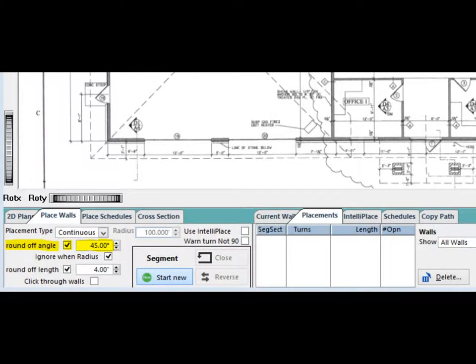Make sure there is a check in the check box next to Round Off Angle and use the arrow boxes to set the round off to 45 degrees. This will ensure your walls round off to exactly 45 degrees or 90 degrees if your placement of a wall on a corner is not exact.